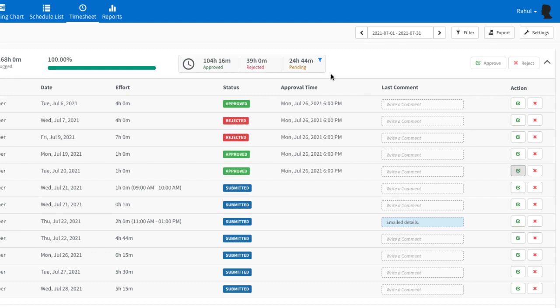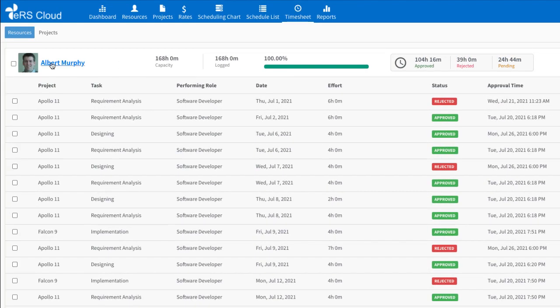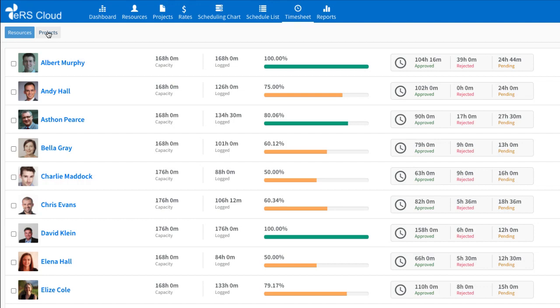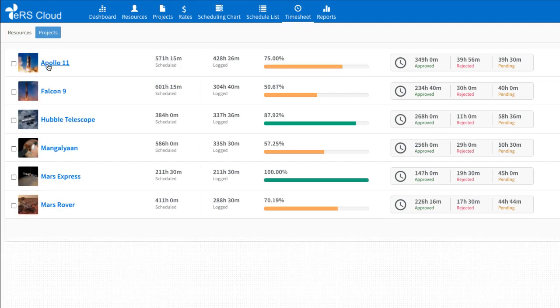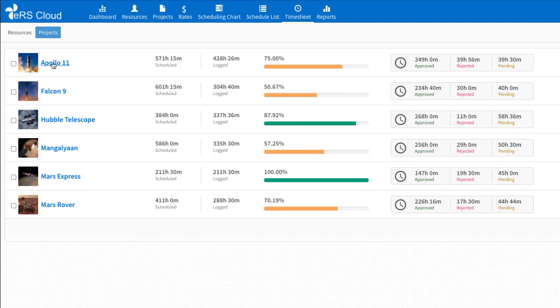Time entries can also be processed using project view. It allows approvers to view entries and take actions from the project's perspective.